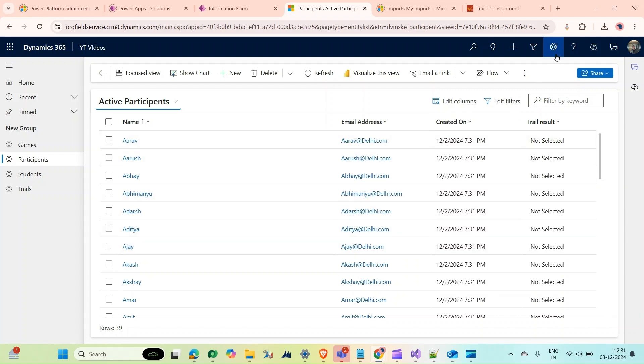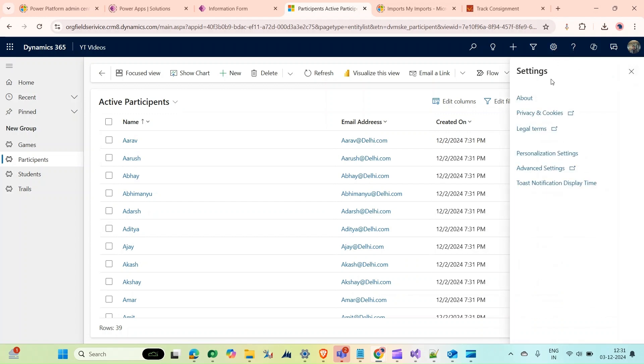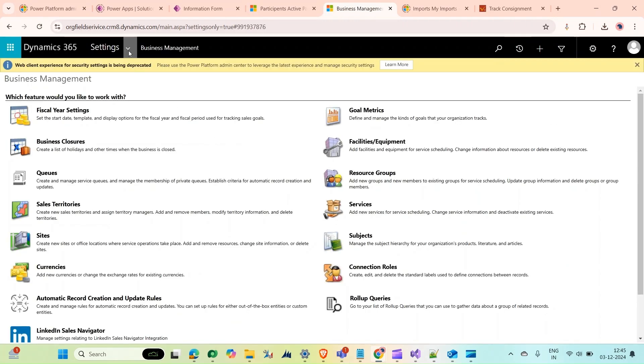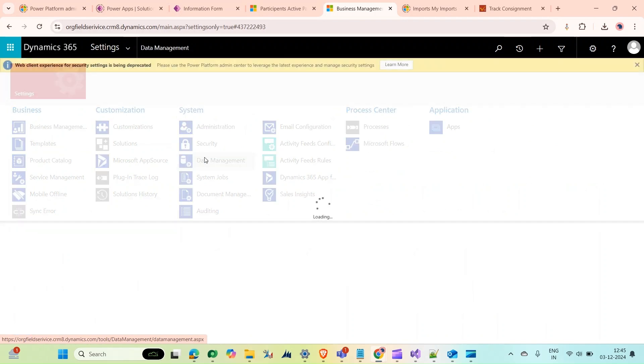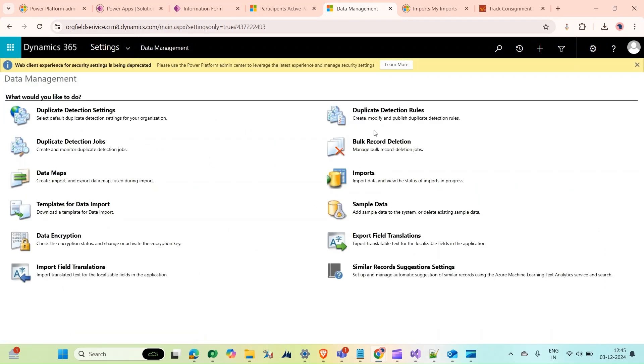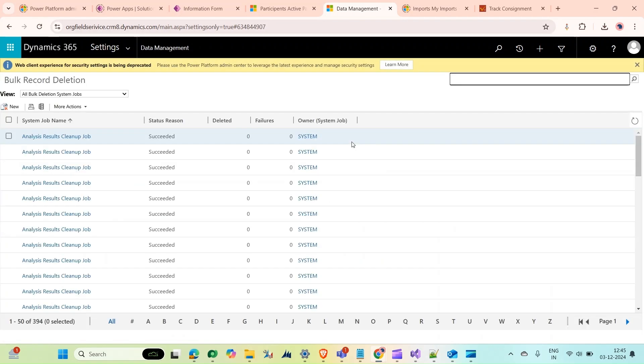We need to go to Advanced Settings. In Advanced Settings, go to Settings, Data Management, and click Bulk Record Deletion. We want to delete the records which are not selected, so click on New.